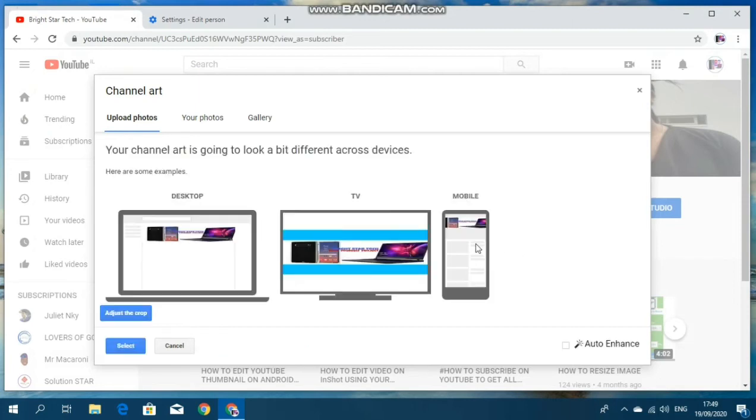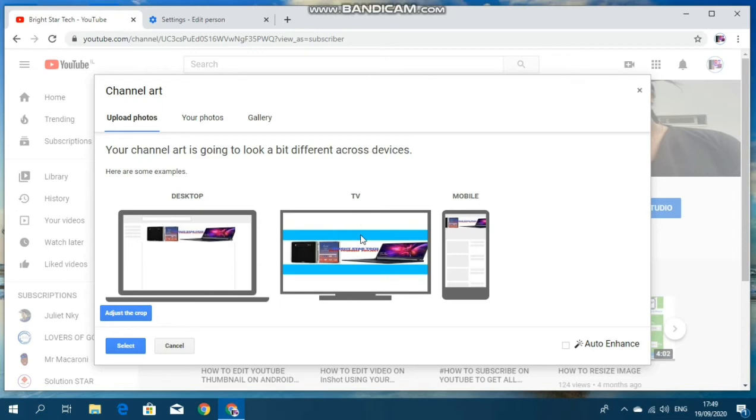Then it's here. So what you need to do: This is how it's going to look on your desktop. While this is how it's going to look on a TV. And this is how it's going to look on your mobile. Everything is okay here.